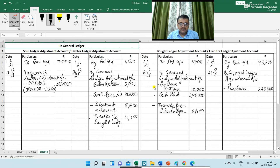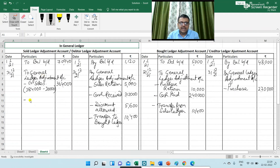Next is cash paid to customer — here you are paying cash to your customer. The journal entry is: Debtor Ledger Adjustment Account debit to General Ledger Adjustment Account. I am writing here 'Cash paid: ₹920'.